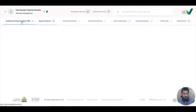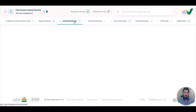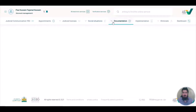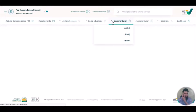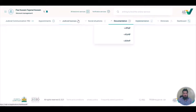On this page you will see your appointment, Judiciary License, Social Situations, Documentation, and Implementation.